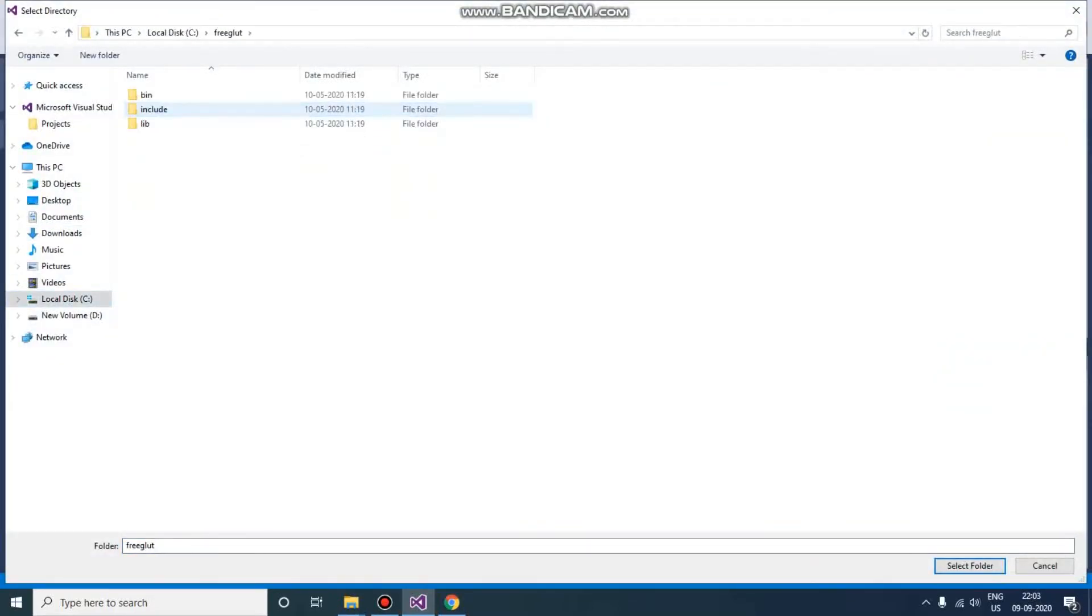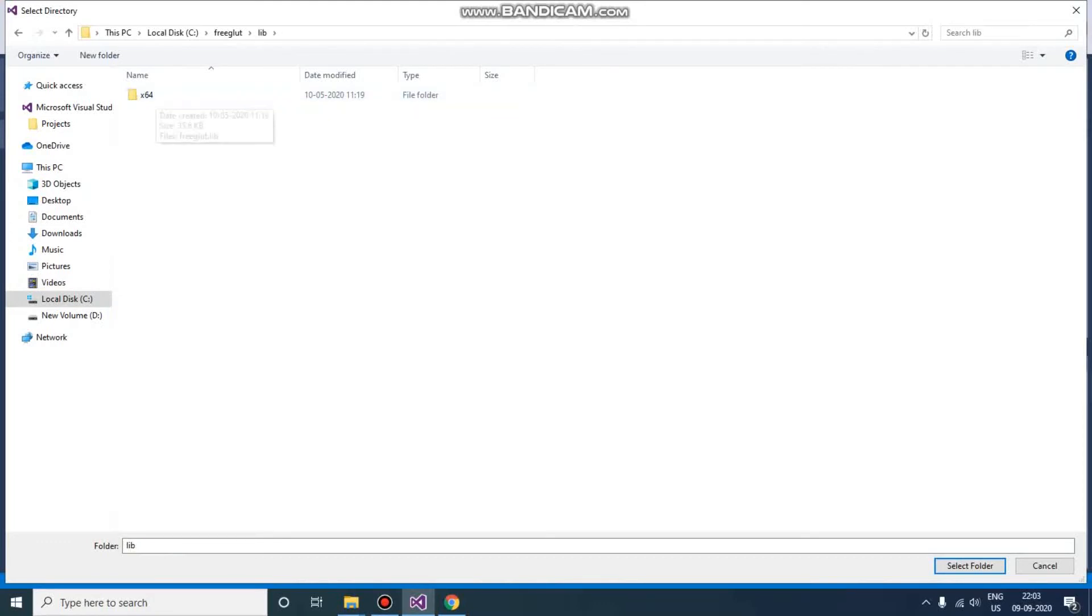Go to C drive, FreeGLUT, and lib. Here you can see x64. Inside x64 there will be the 64-bit one, but we want the 32-bit which is here outside only. Why 32-bit? Because the default project which is created by Visual Studio is 32-bit, so we are not going to change any configuration. Just select that one and press OK.